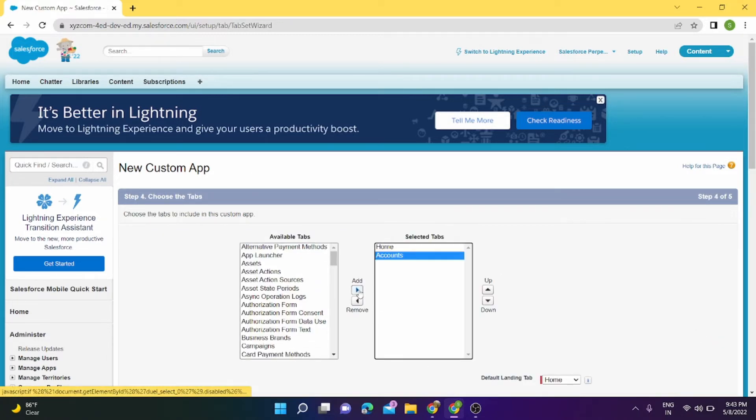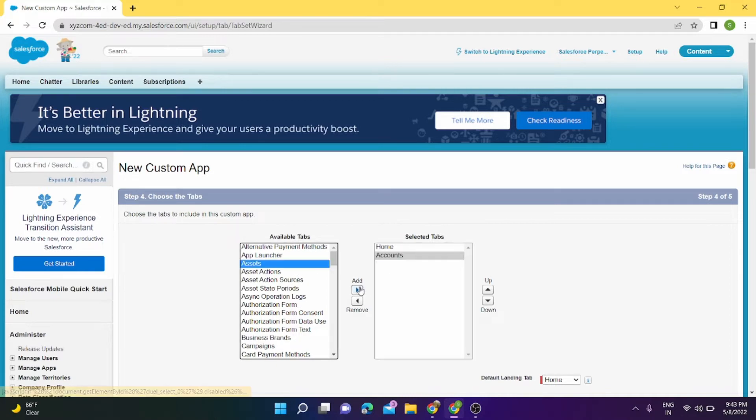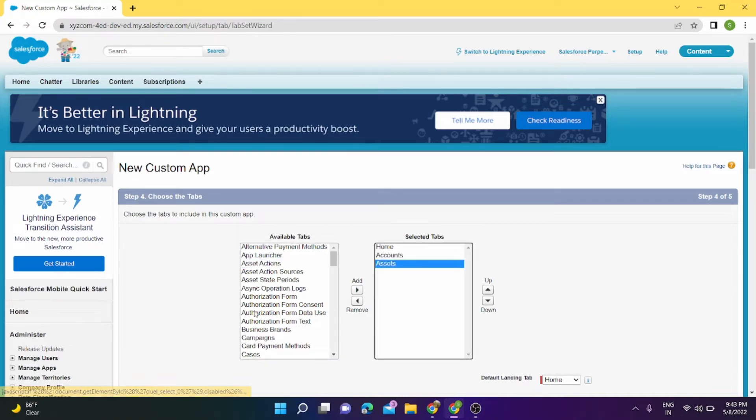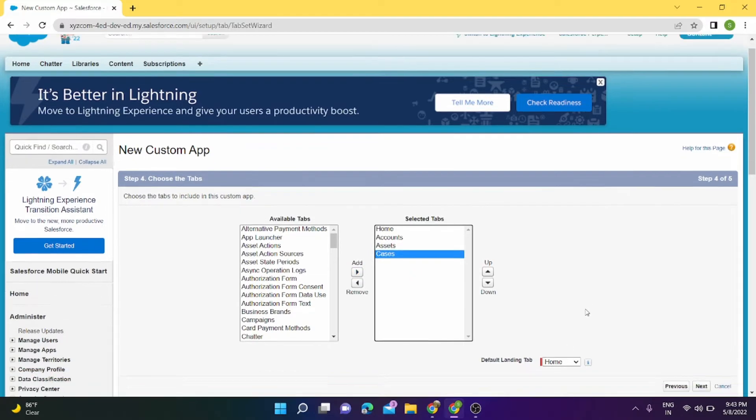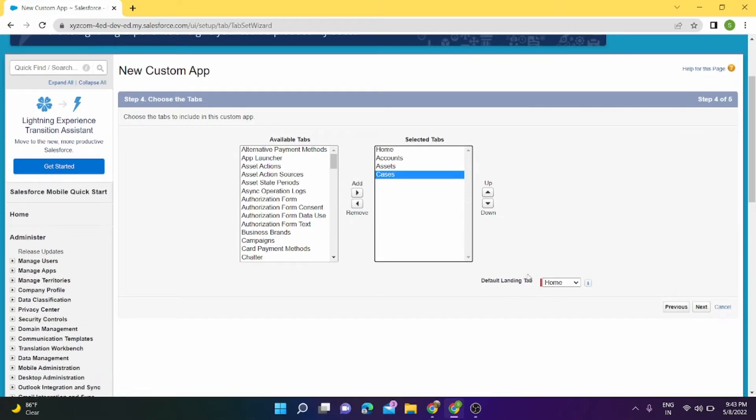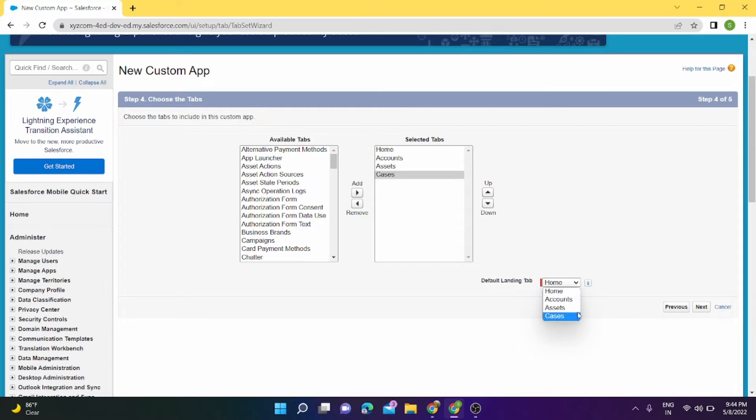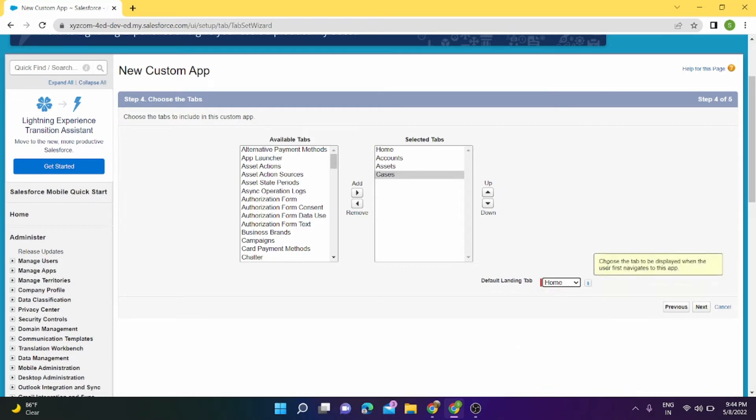Click on Next, and these are the tabs which we want to see on our application. I would like to see Accounts, I would like to see Assets, and Cases. So only these four tabs will be visible in our application. And here we can select our default landing tab. By default it's Home. We can select it to Accounts, Assets, or Cases.